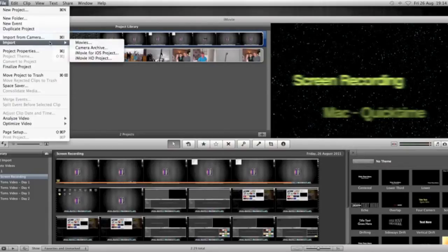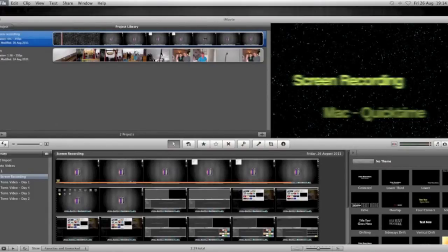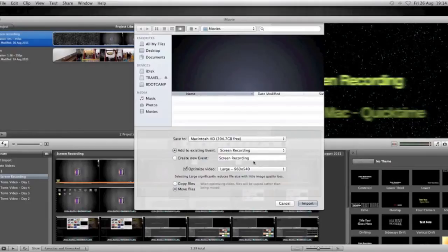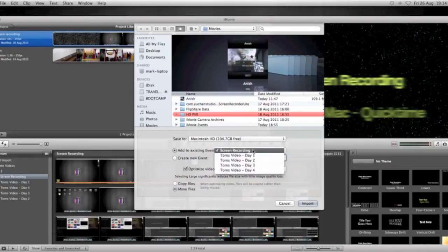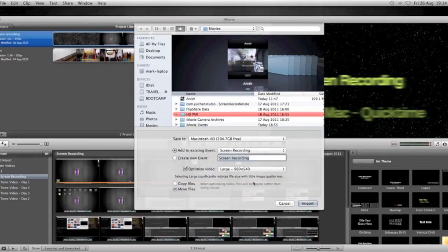Okay, then what we're going to do is go File, Import, and click Movies, if that's where we've saved our screen recording, or wherever you want to import. We can then obviously create a new event, or we can add to an existing event, so if you've got an existing event, then you're going to use that pop-up box there.